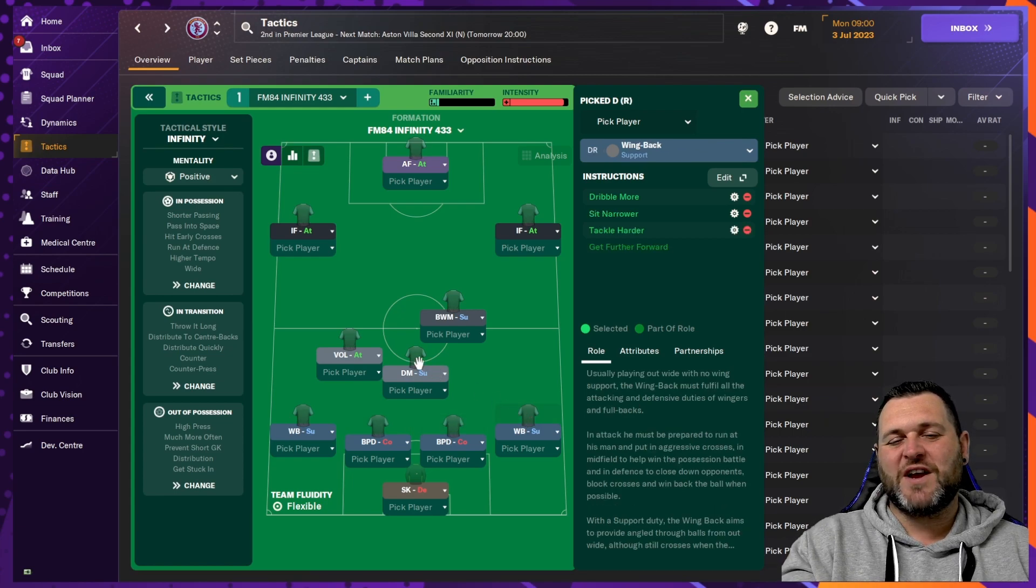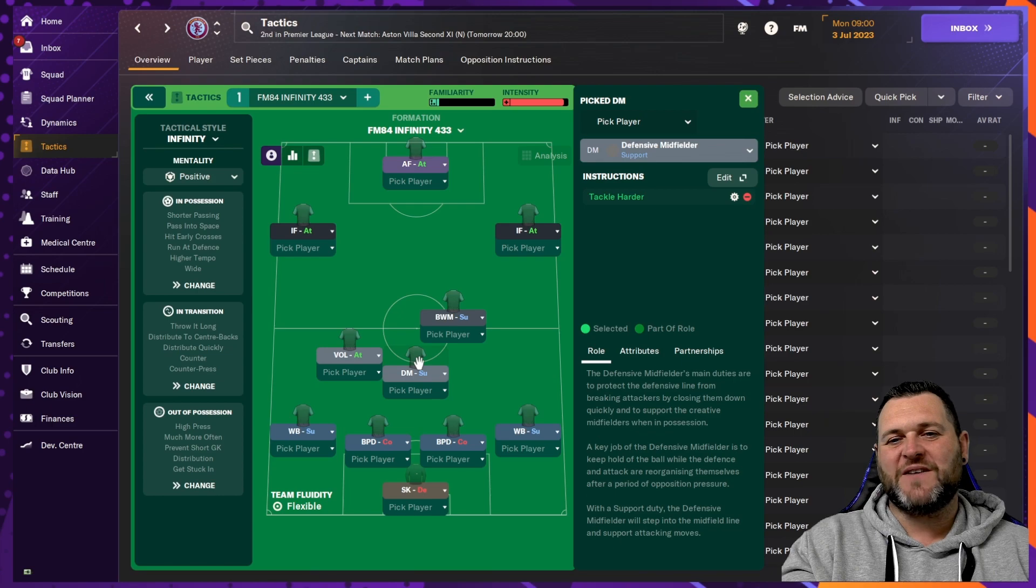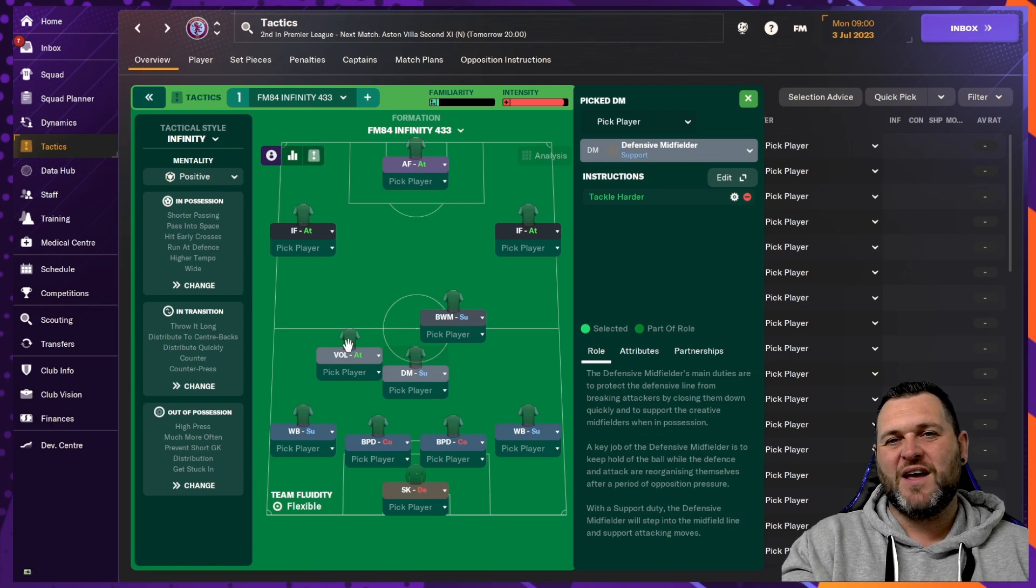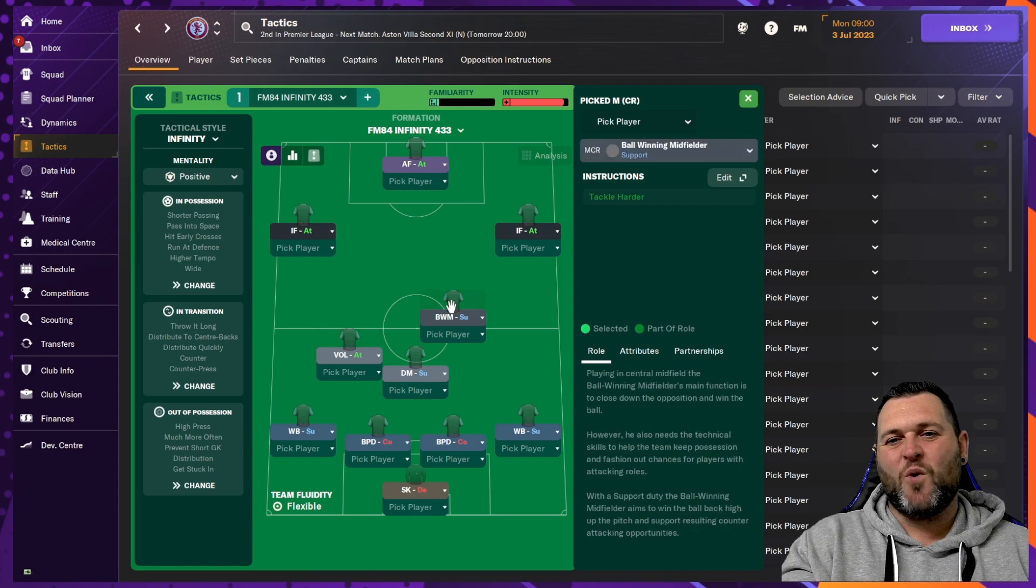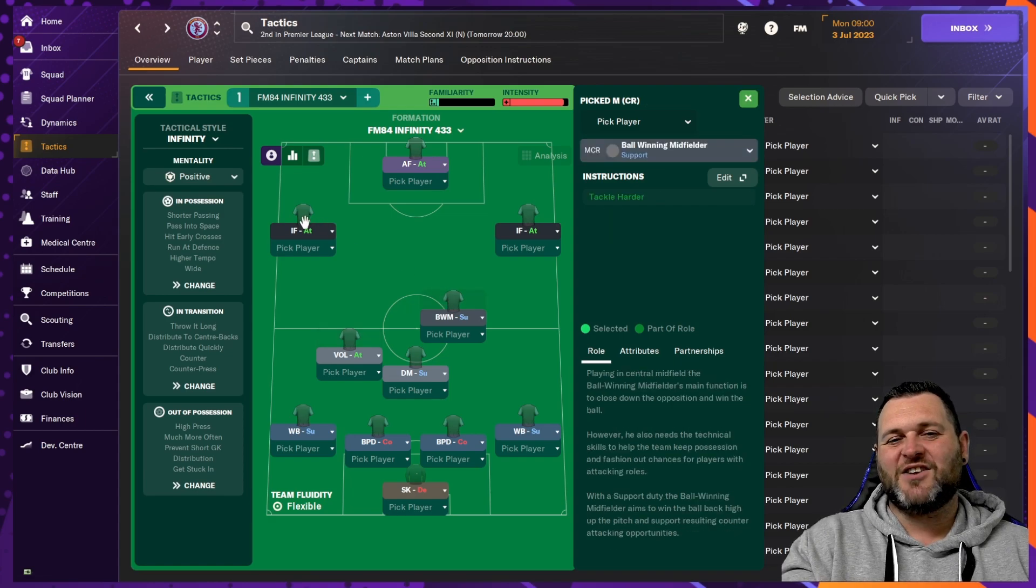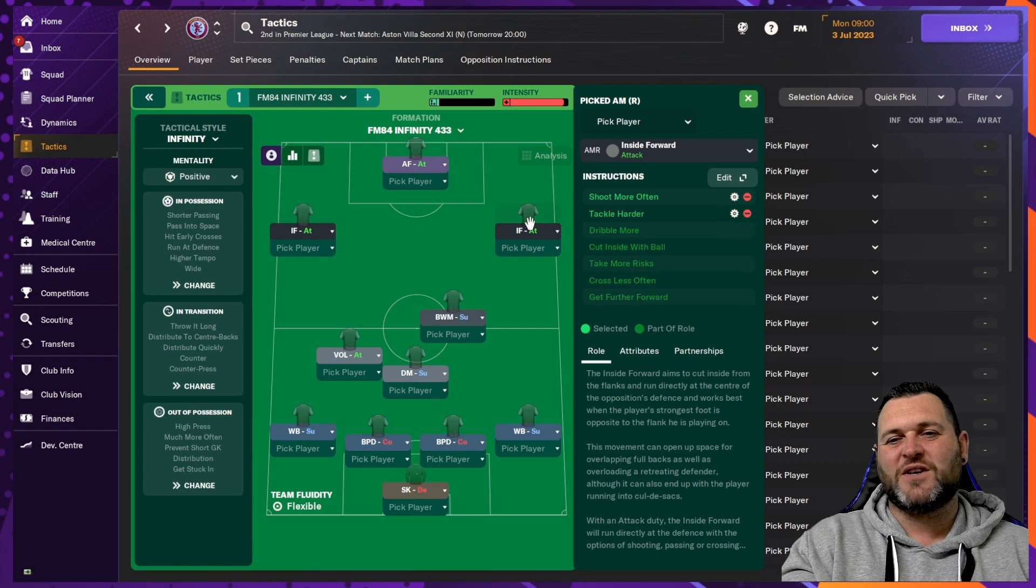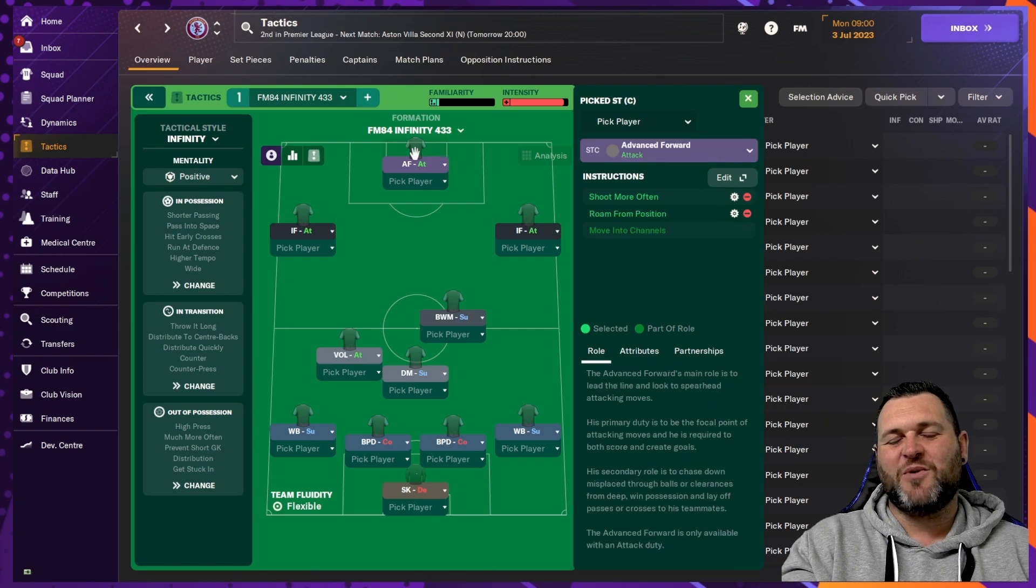The midfield trio are set up with a defensive midfielder set to support, a segundo volante set to attack and a ball winning midfielder set to support. On either side of the pitch, you'll have an inside forward and at the top of the pitch, you'll have an advanced forward.